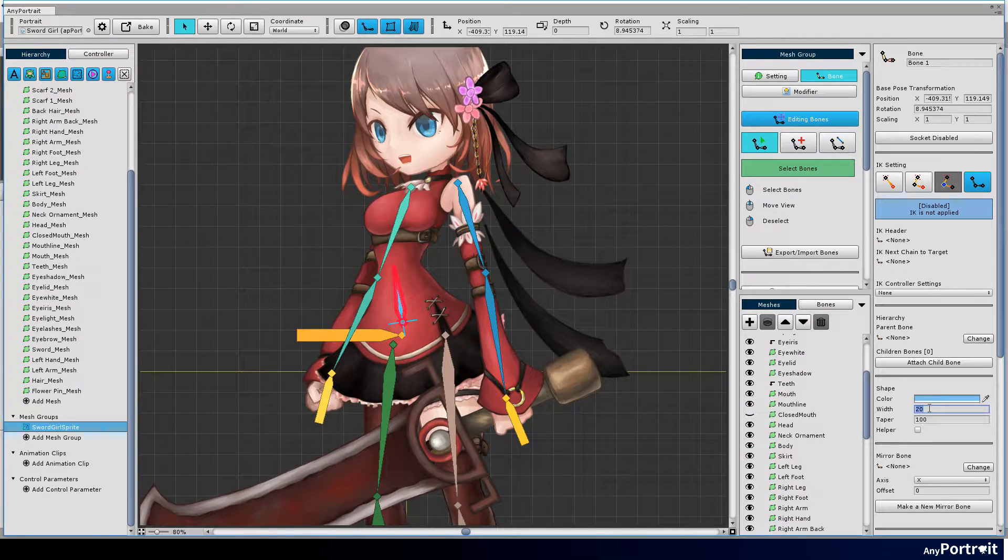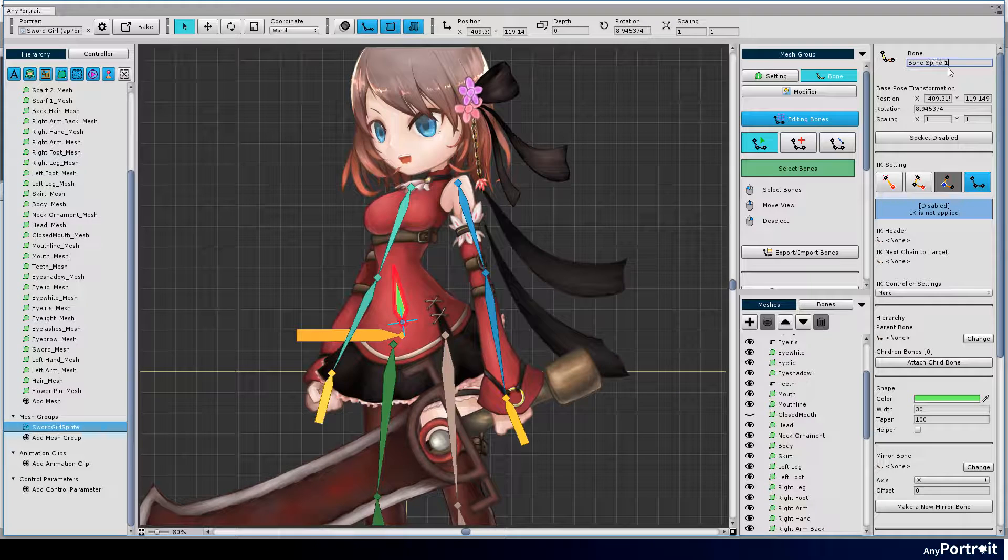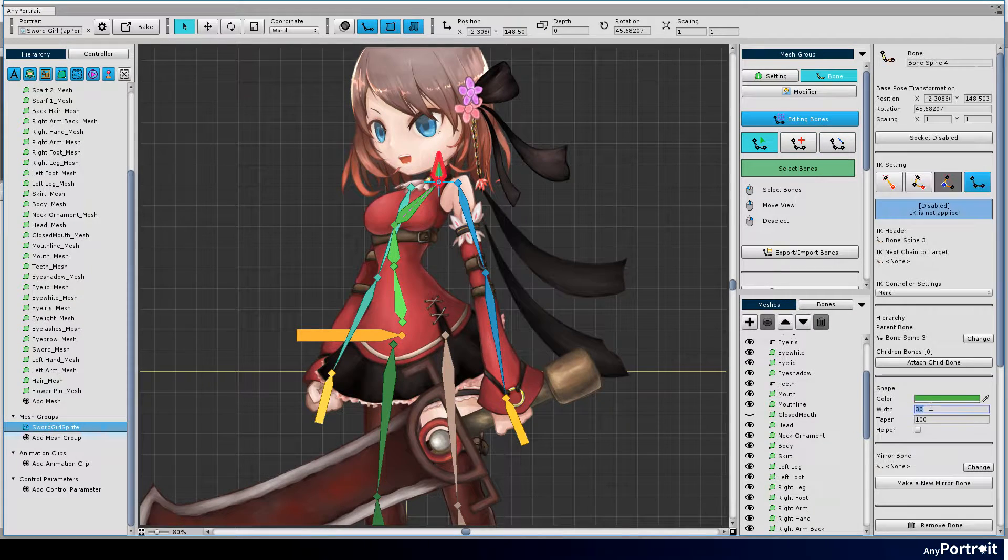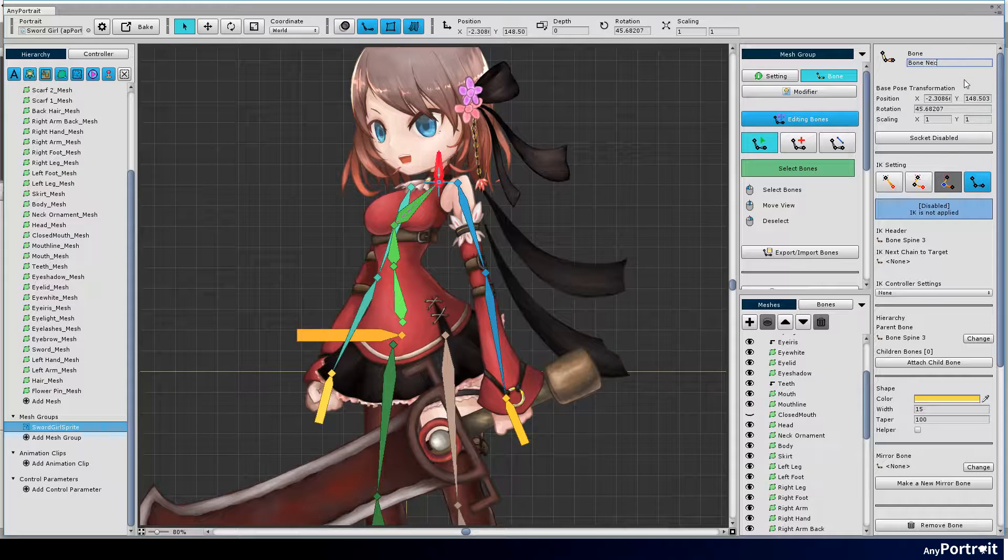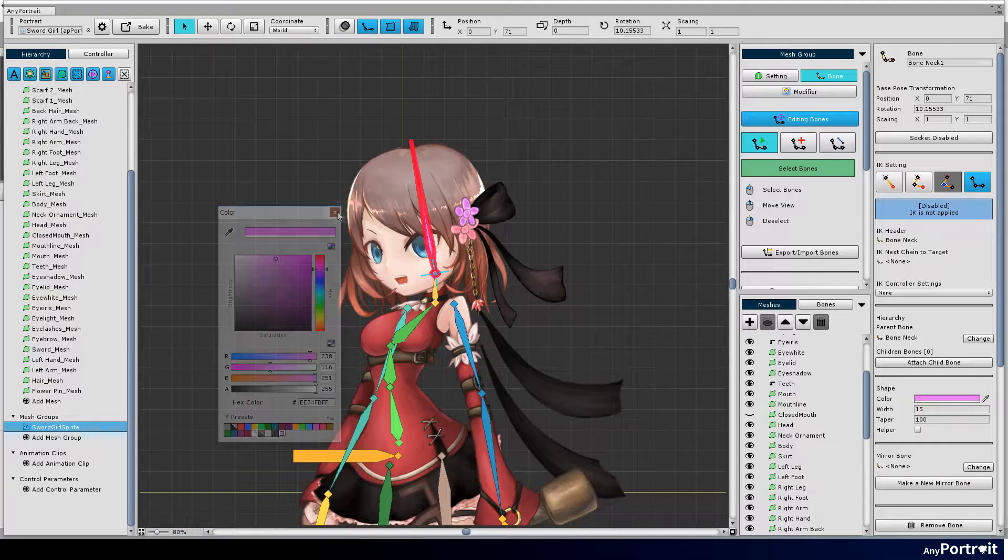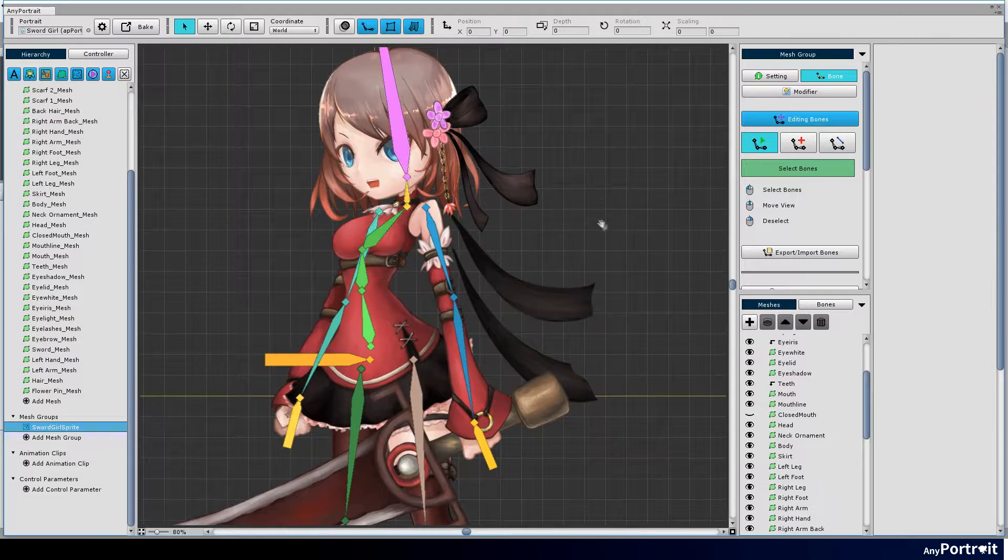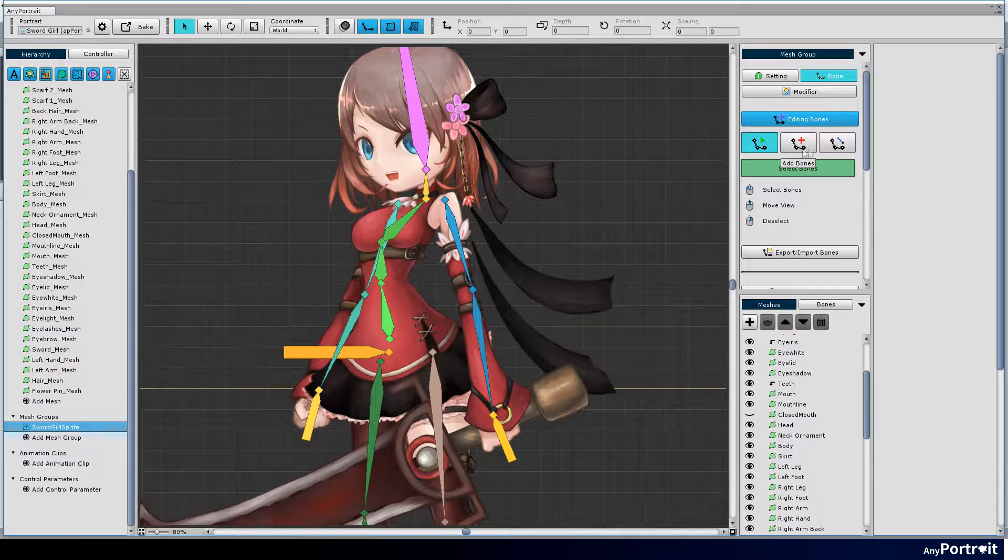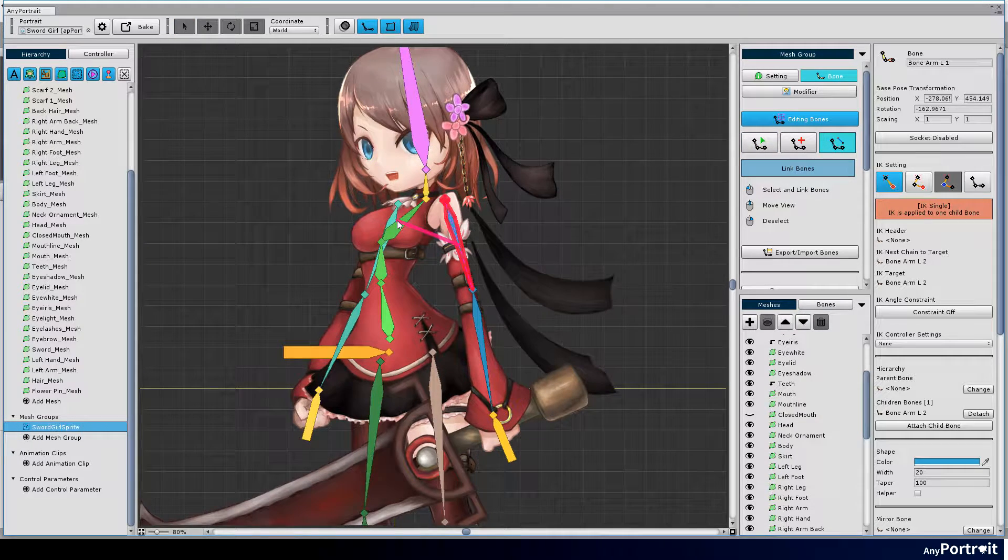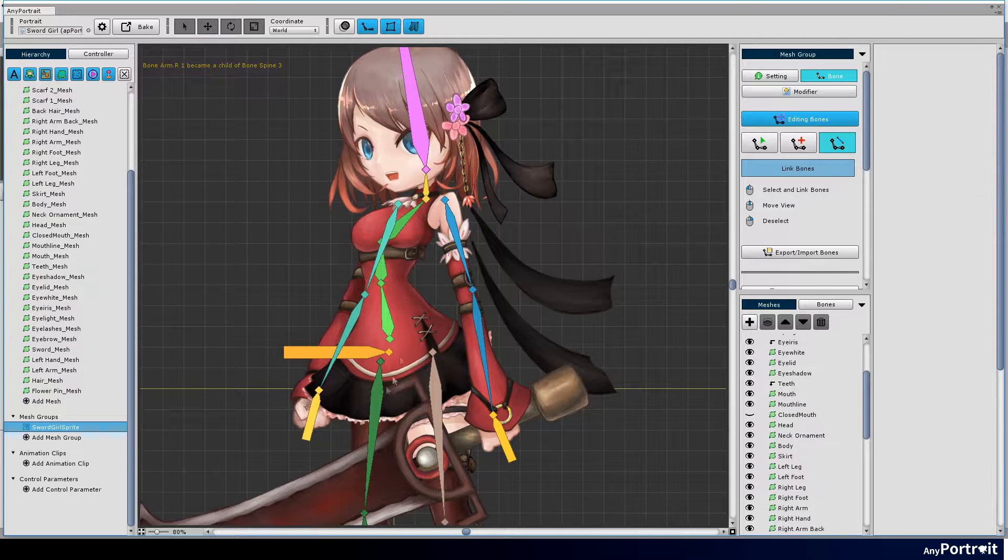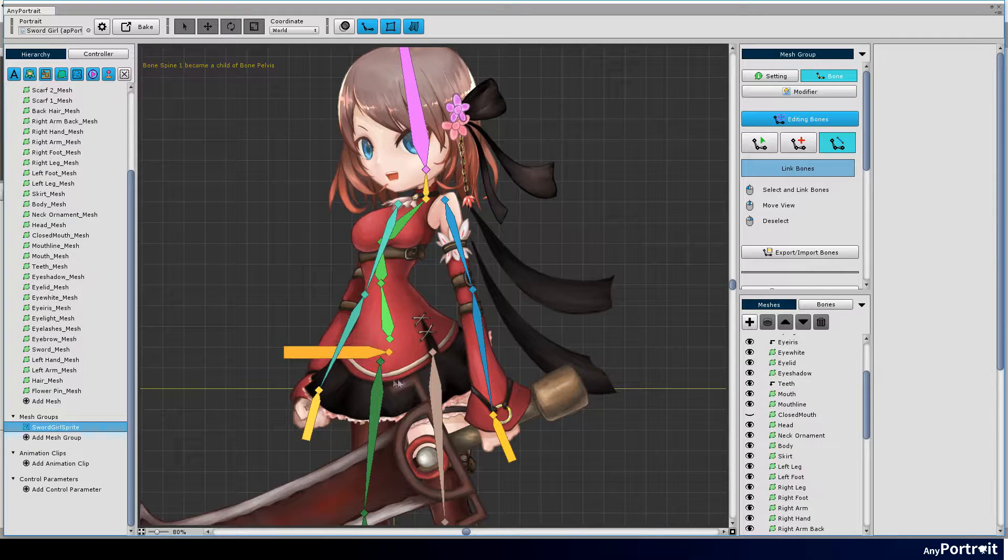Let's also make body and head bones. Use the link tool to connect from the child bone to the parent bone. Connect the bones so that the pelvis bone becomes the root.